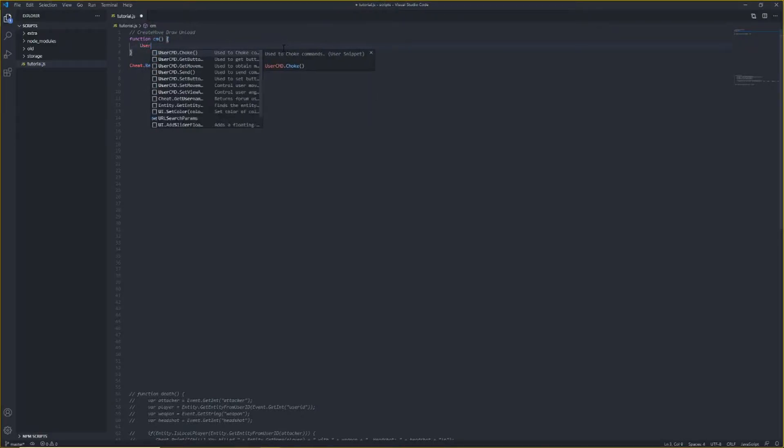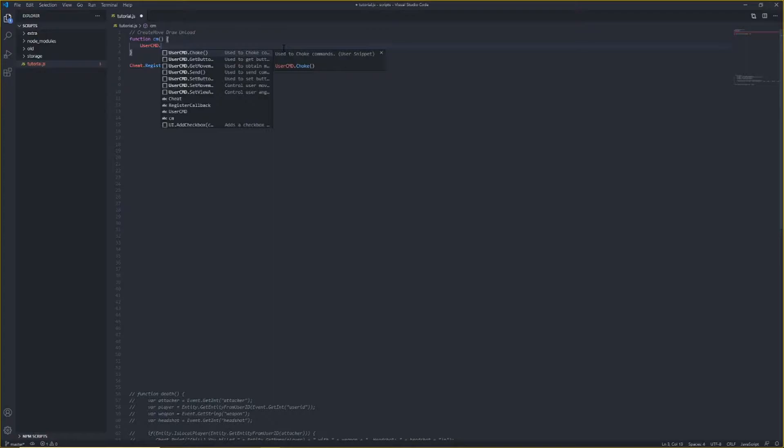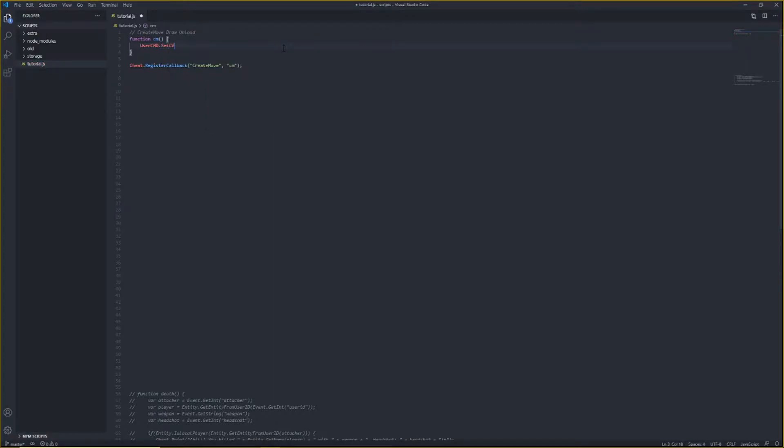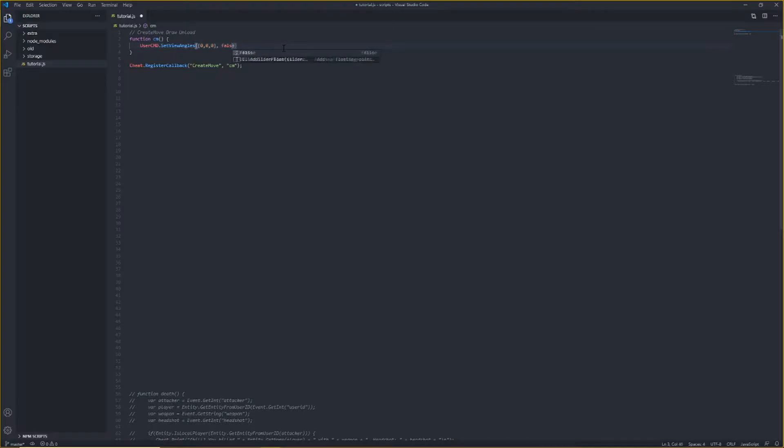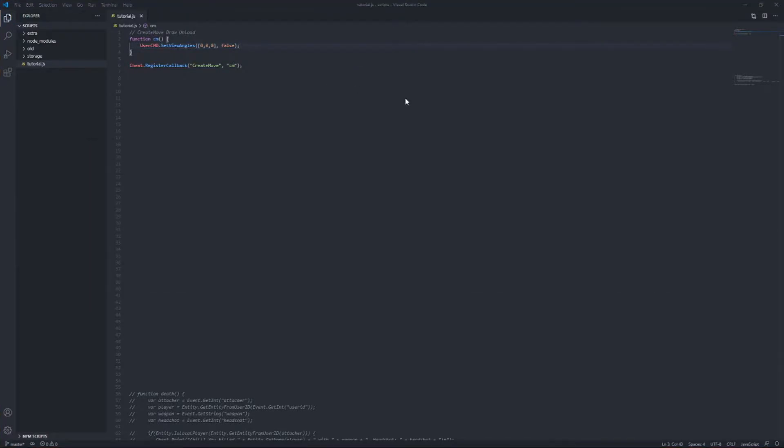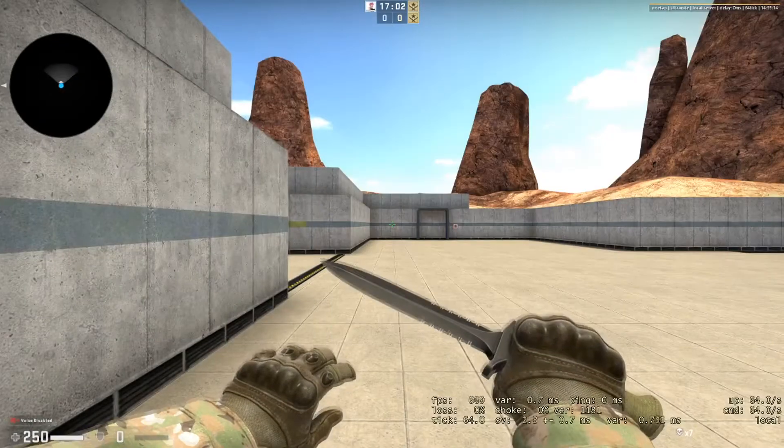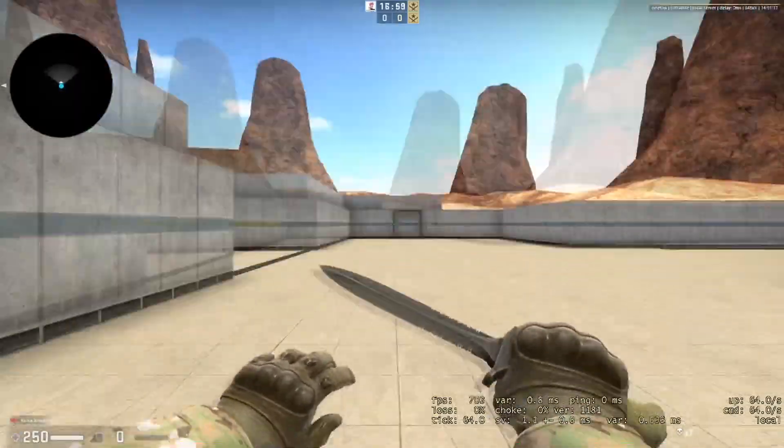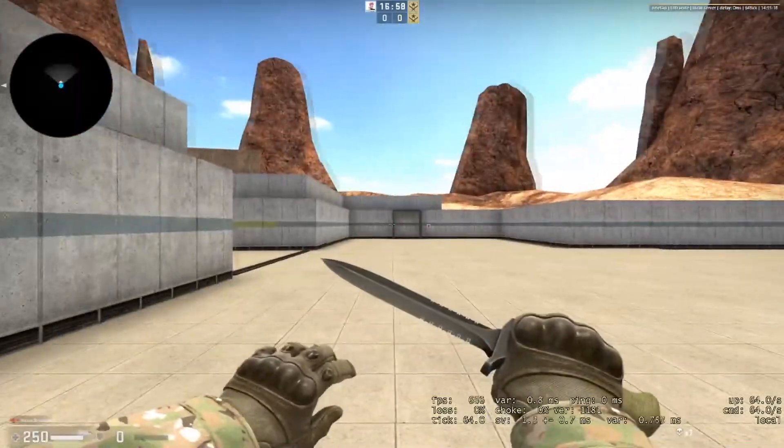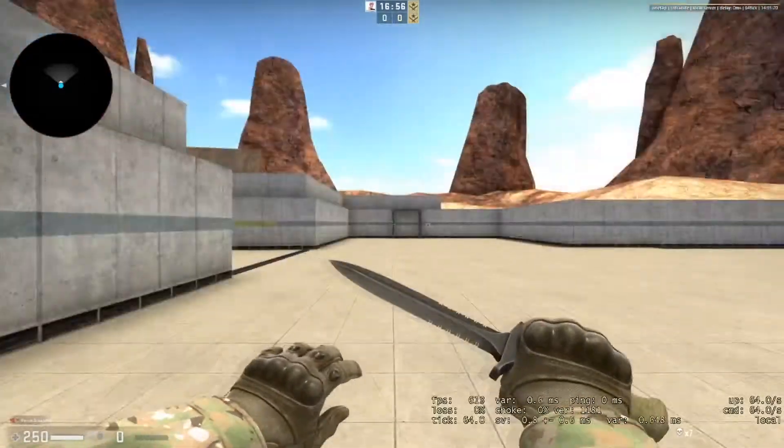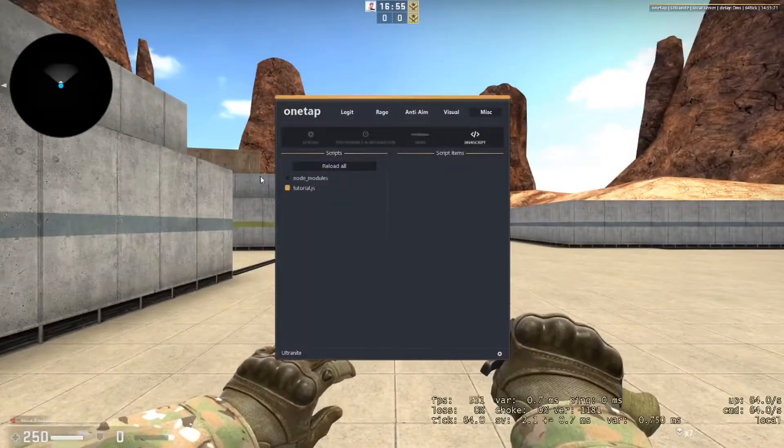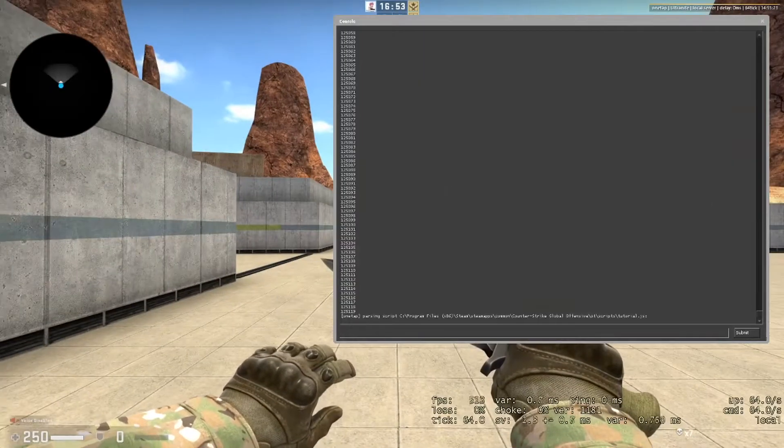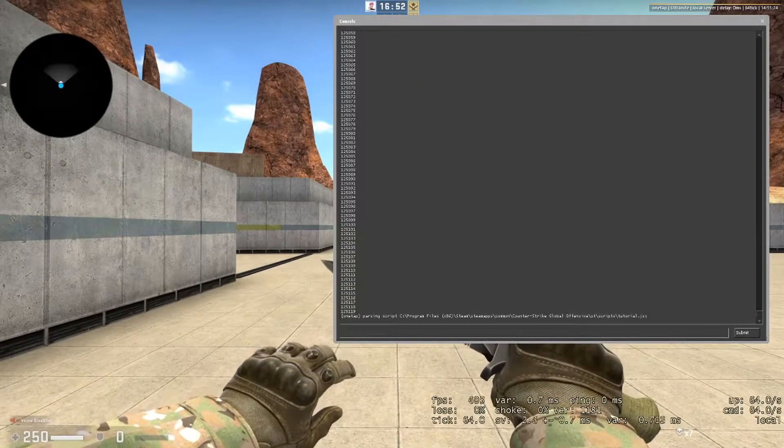So that's kind of just create move. You can do some other things like set view angles. I'm not really going to go too deep into the stuff yet, but there's some nice things you can do with this. And yeah, there you go, and now I can't move my mouse. Well, I can, but it goes straight back to the middle every tick.